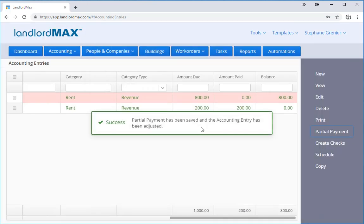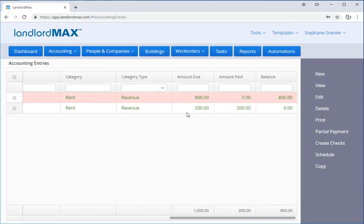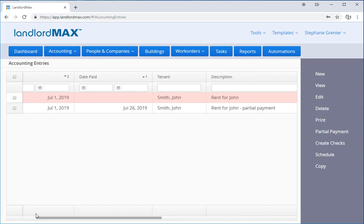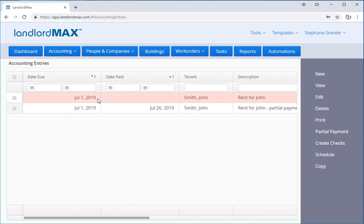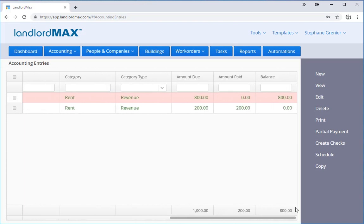If I save this, you'll see that now I have two accounting entries. The first one - I'm going to go over here - I have July 1st it was due and he paid a payment on July 26th and that payment was for $200.